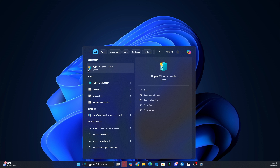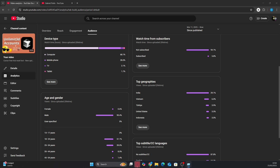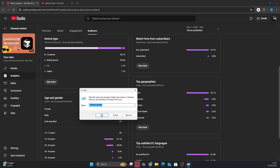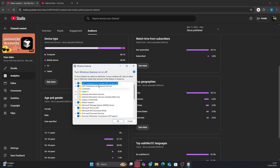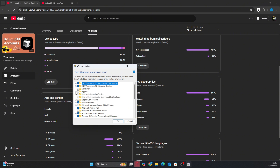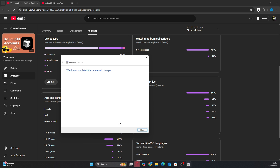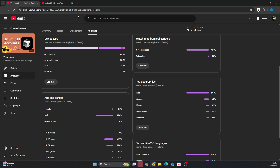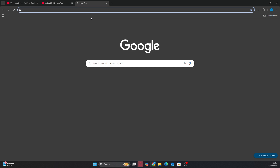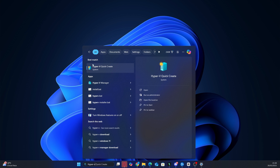To activate Hyper-V, press Windows plus R on your keyboard to open the Run window. Inside the Run window, type 'Optional Features' and press Enter. This will open the Windows Features window, and there you will look for the Hyper-V option. Check the option and click OK. Then Windows will ask you to restart. After that, Hyper-V will be activated on your PC.